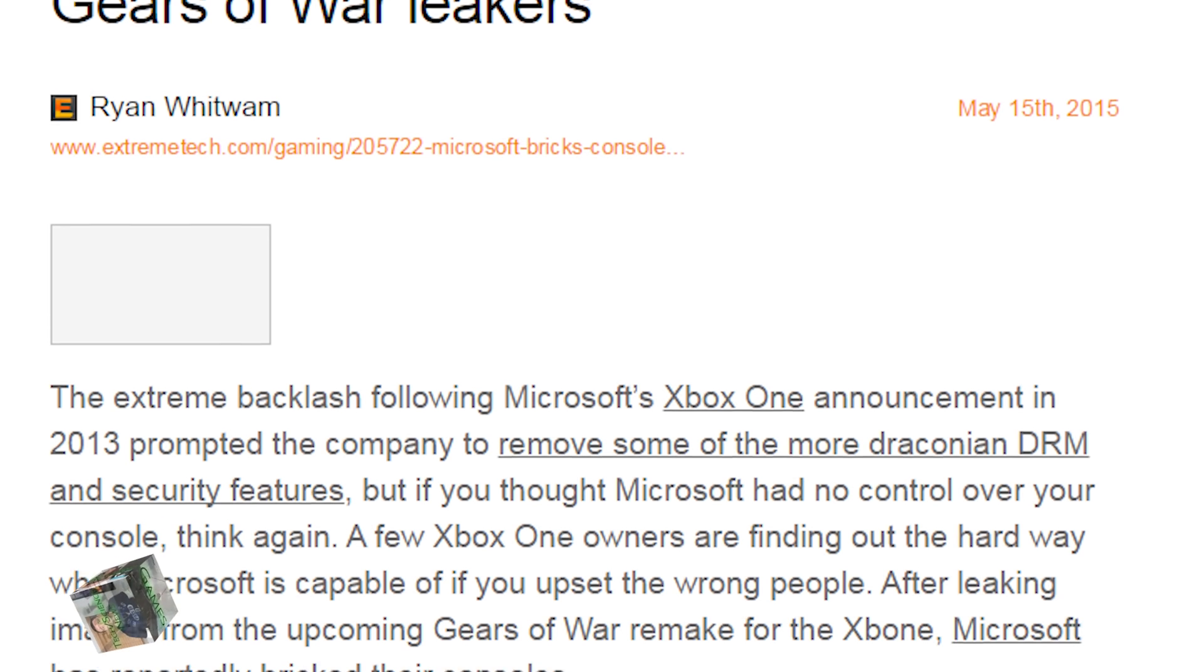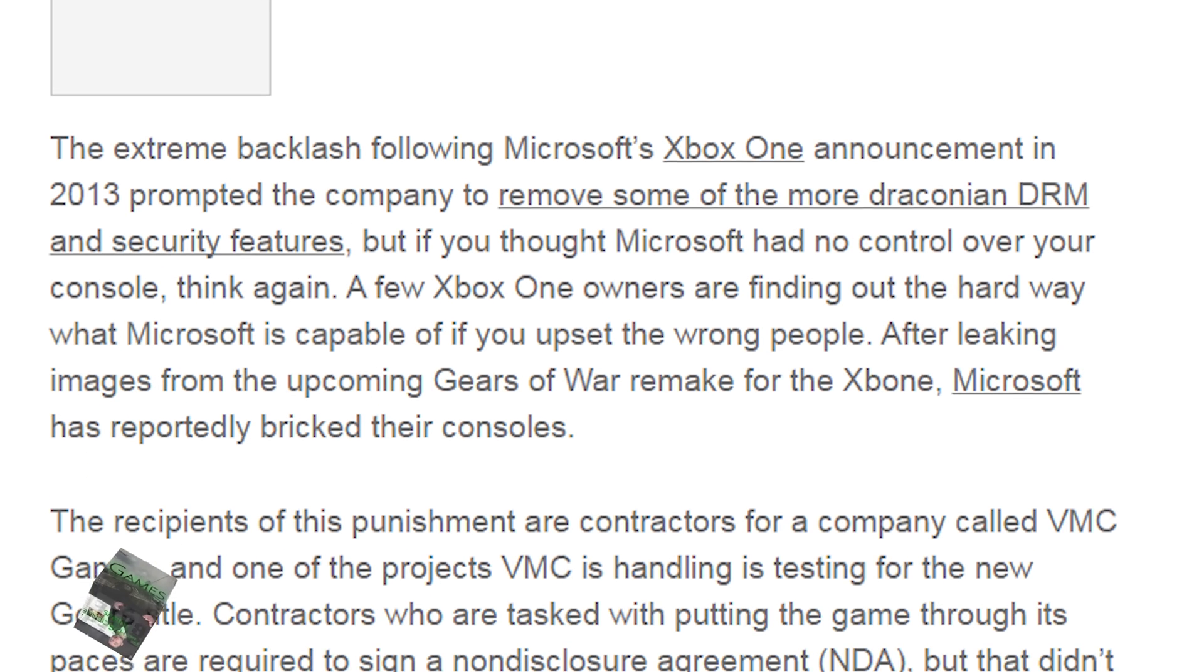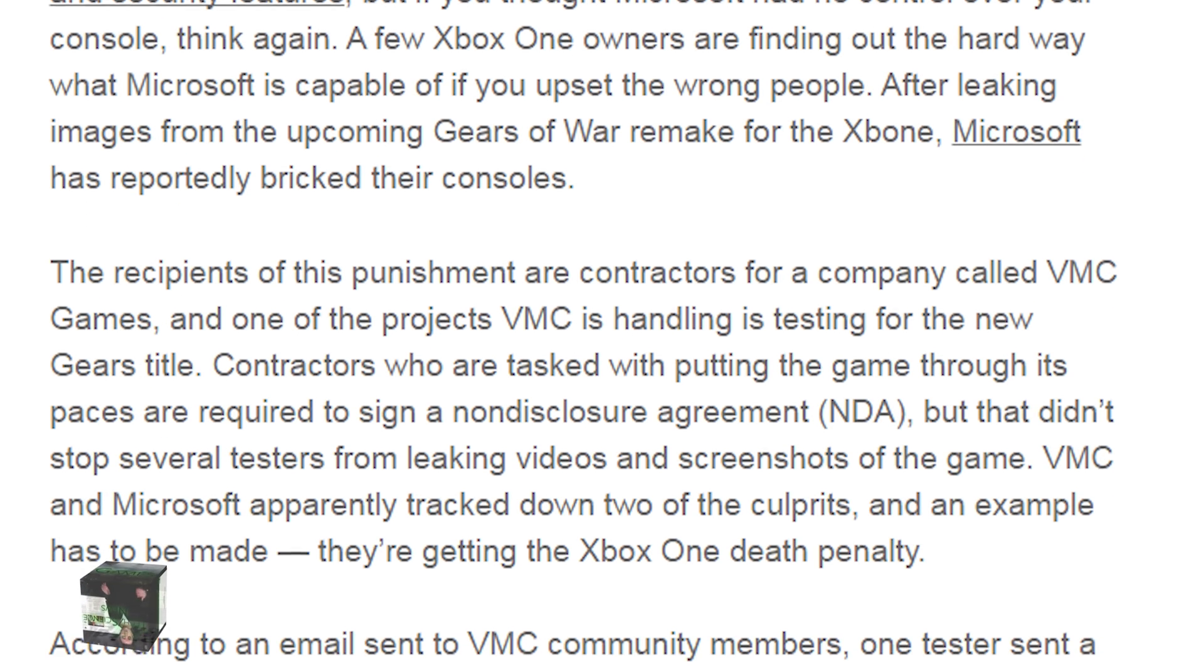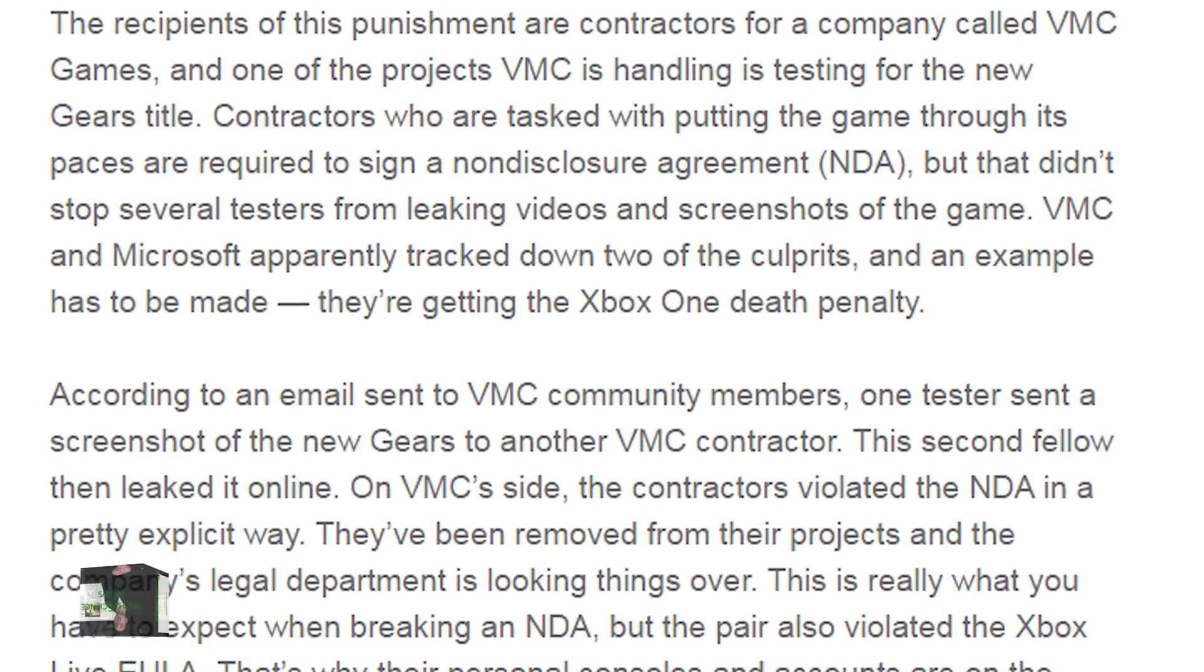Not surprisingly, Microsoft has demonstrated their ability to reach to the internet and render your Xbox One useless. In recent events, a couple of game testers have leaked a video from the up and coming Gears of War remake, and Microsoft has tracked them down and murdered their Xbox. Well, technically it may still be possible to play some games locally, but they won't be able to get any updates or use any features that require the internet. The term bricked has been floating around a lot, which should mean that the entire system is unusable, also known as a brick.